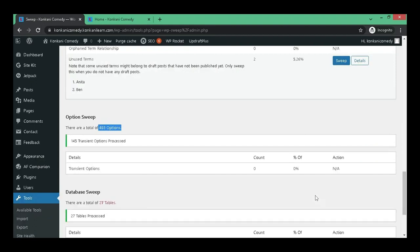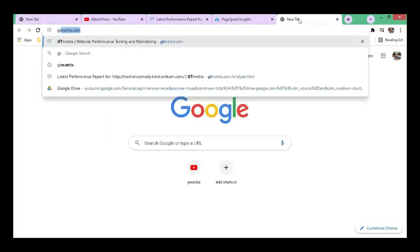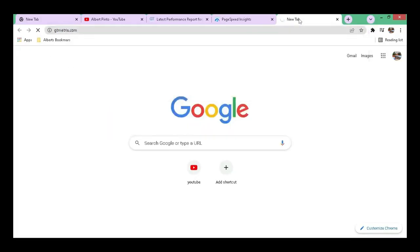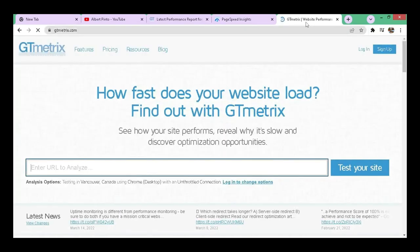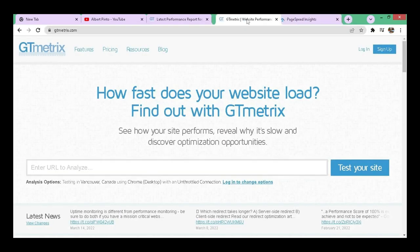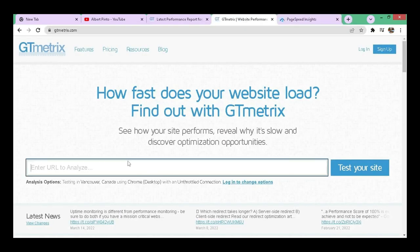Now let us check the speed or the performance. I'm taking a new link here. Let's test the site one more time.